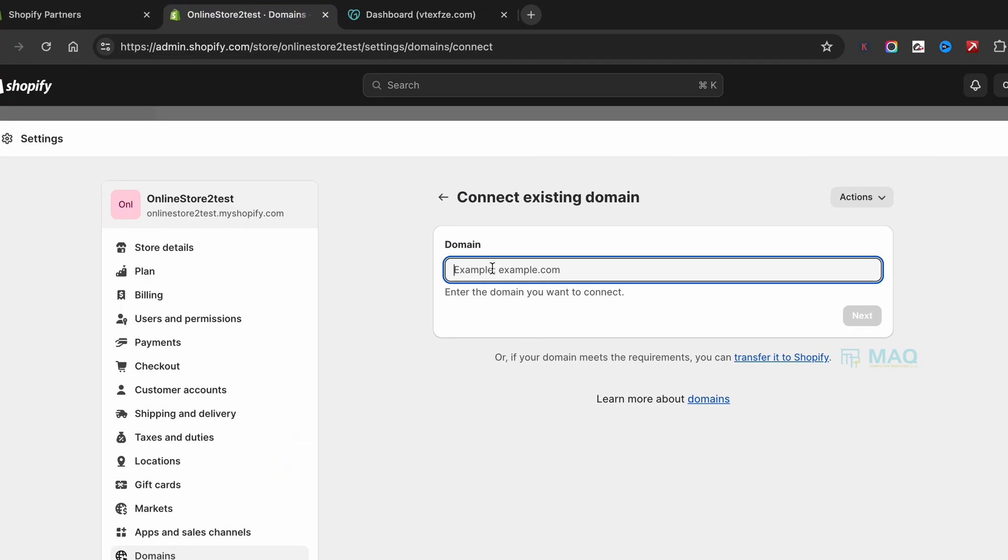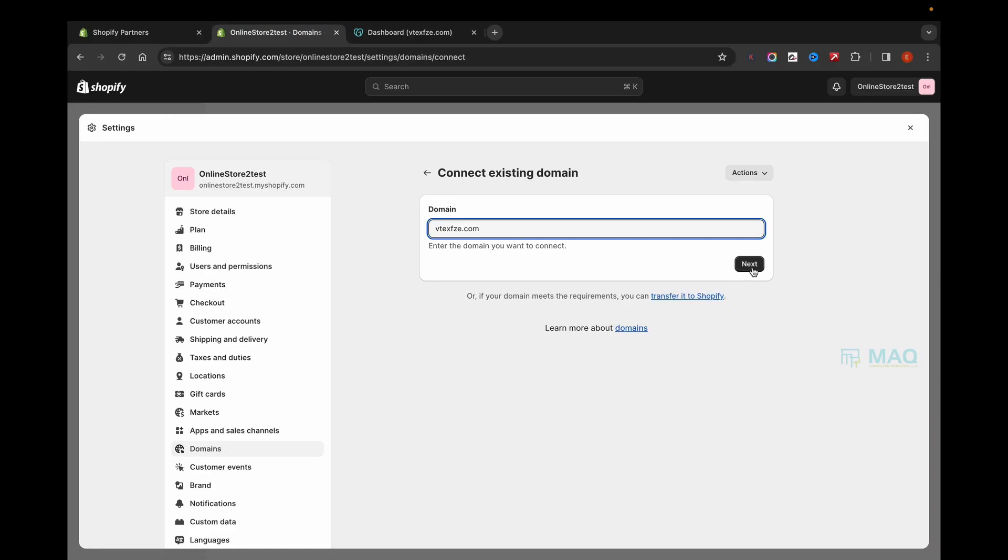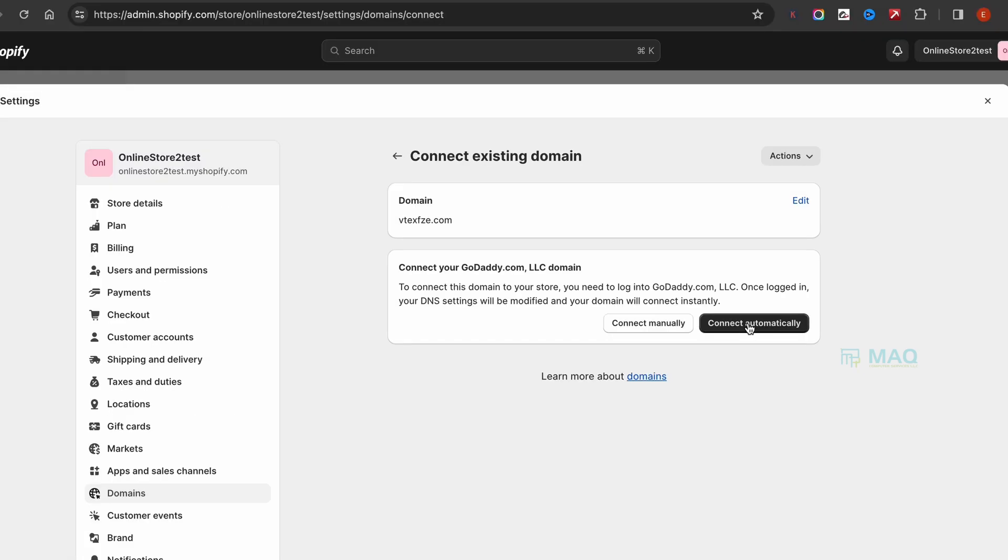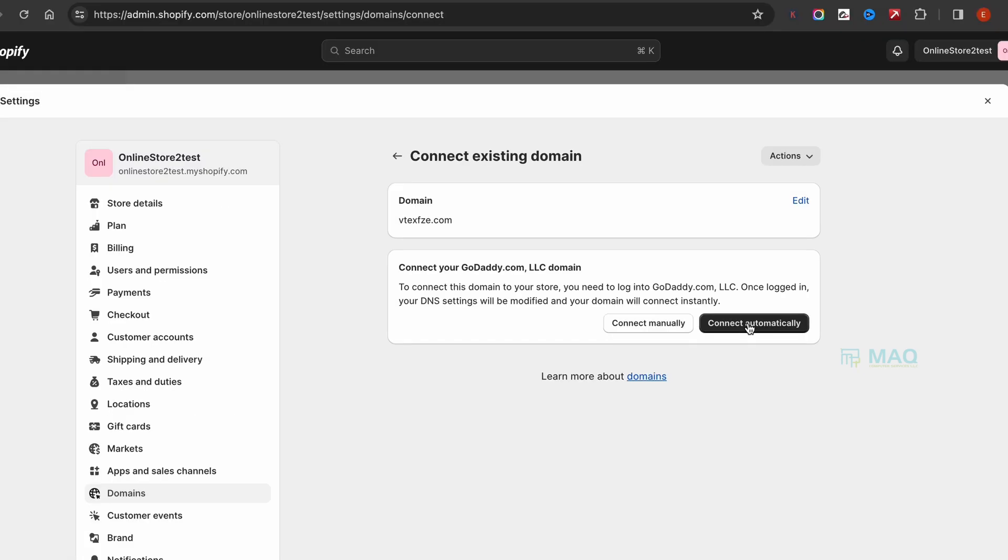Enter the domain and click Next. In most cases, you'll see the option to Connect Automatically, and you can connect your domain with a few clicks. But in this video, I'll show you how to do that manually, so click on Connect Manually.